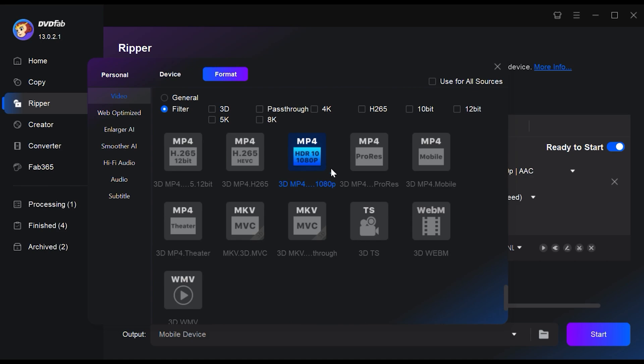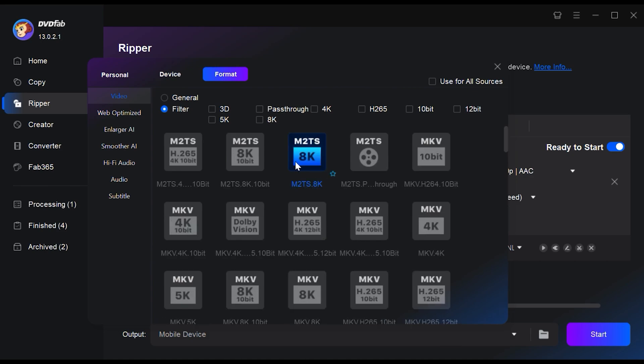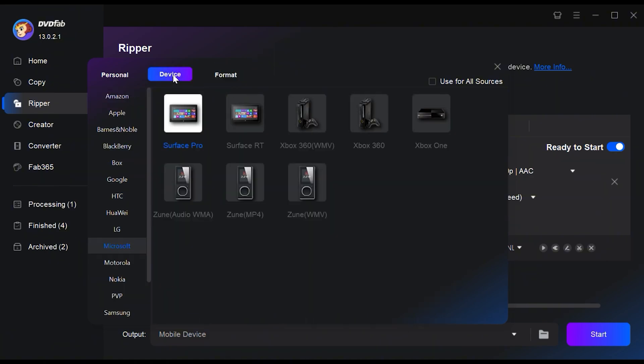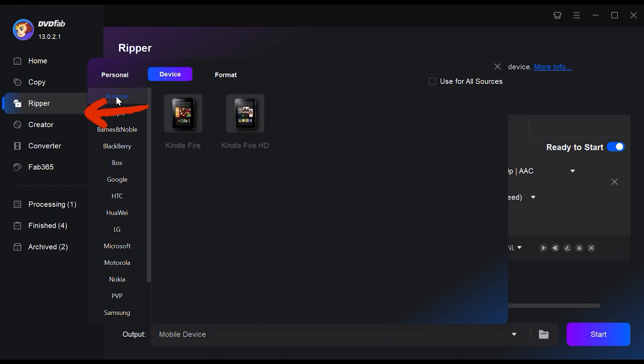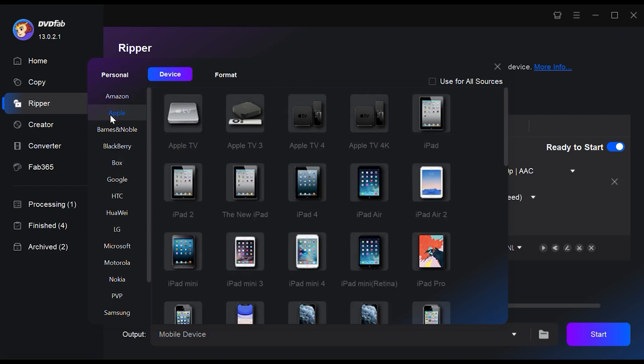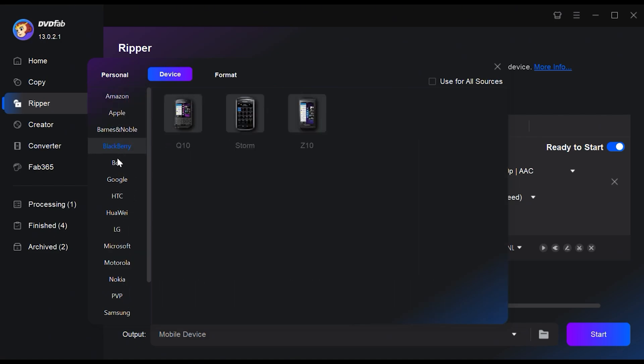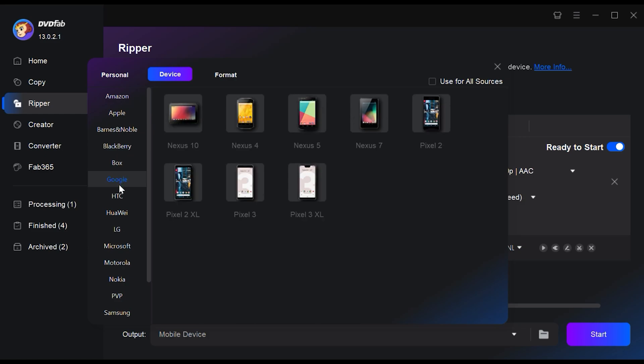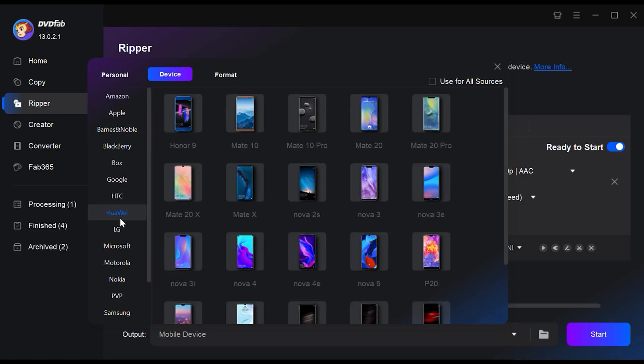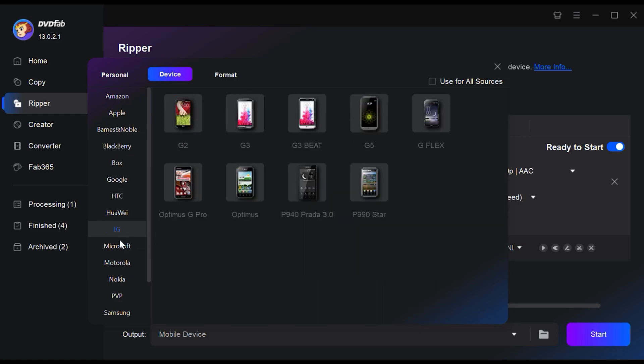Also, DVDFab Blu-ray Ripper provides an option to select the output file type based on your specific device brand and model. If you want to convert your Blu-ray straight to your iPhone, Android, or other portable device, just click on the Device tab.